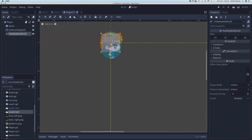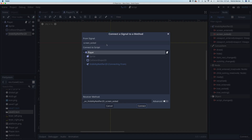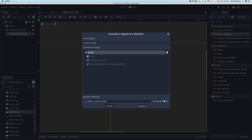In other words, when this leaves the screen or exits the screen, that's when I want to change the scene. Over in the nodes panel we have this option here: screen exited. I'm going to double click on that, attach that to the player. It's called on_visibility_notifier_2d_screen_exited — I'm going to change that to on_player_screen_exited. We'll just connect that.